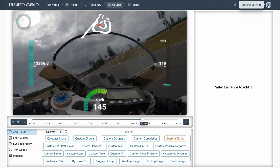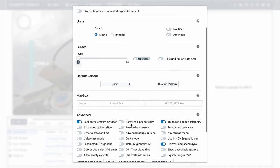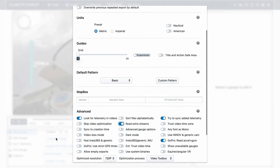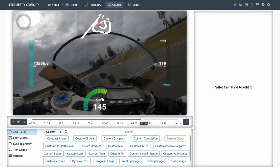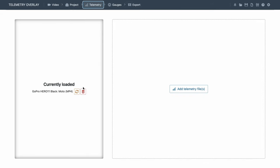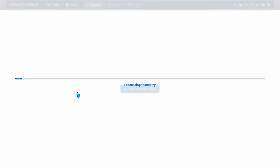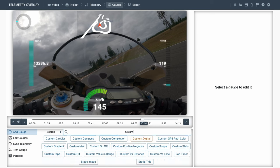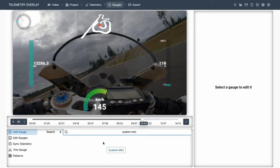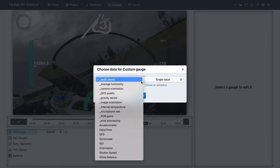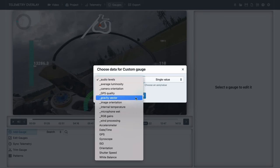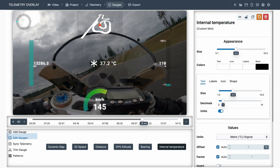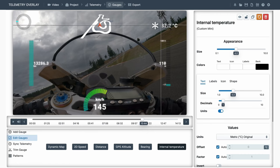We'll go to the top right general settings, and enable read extra streams. Then the next time we import a data file, or reinterpret it, when we create a gauge, for example custom mini, we will have a series of data streams that the program doesn't read by default. These are generally more technical, but interesting in many use cases. Let's pick internal camera temperature, for example, and place it where it looks fine.